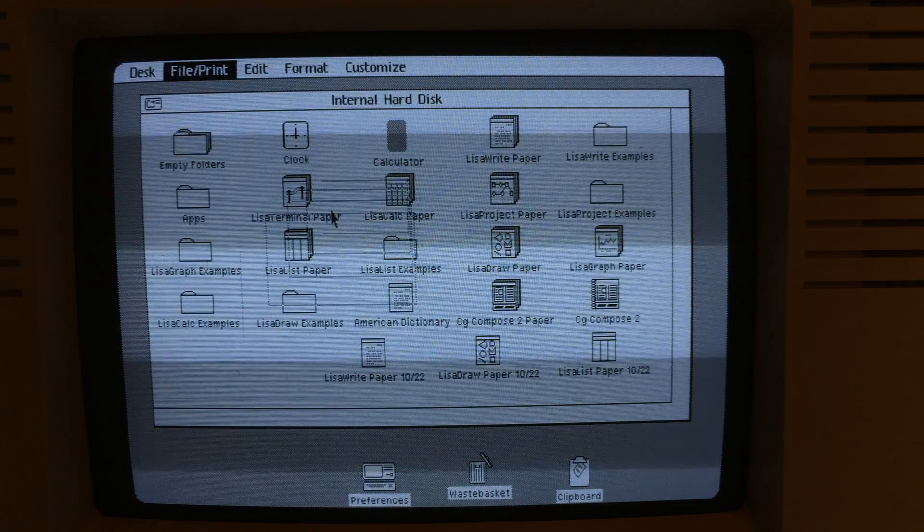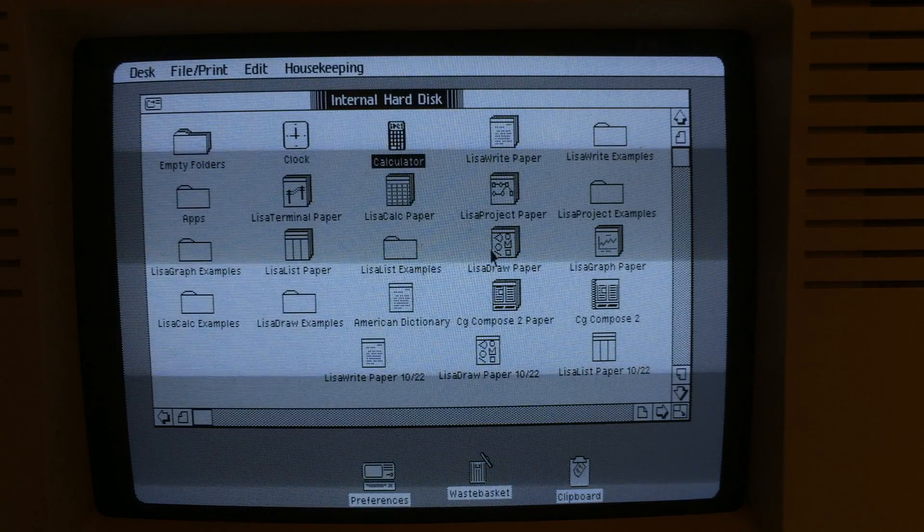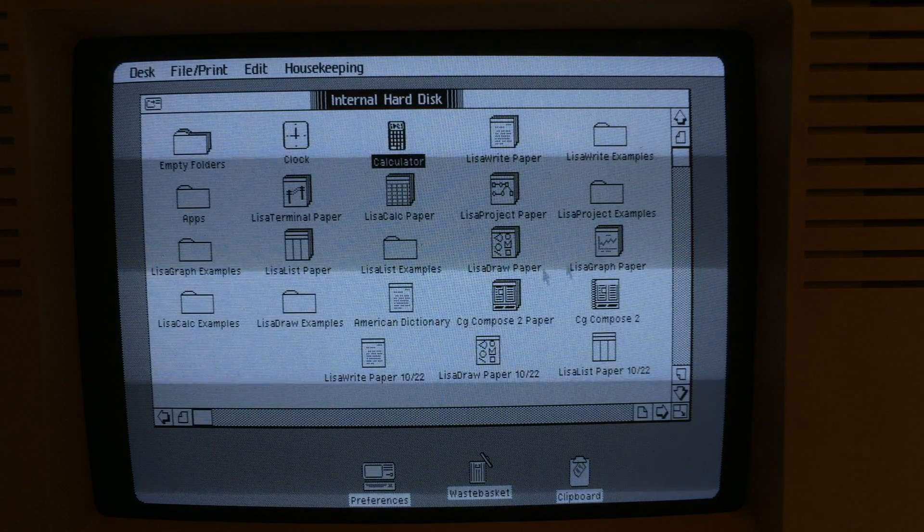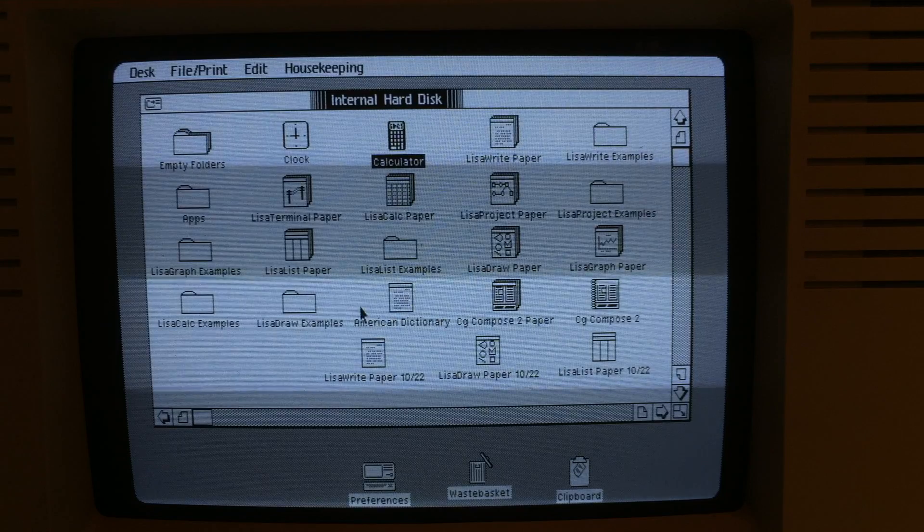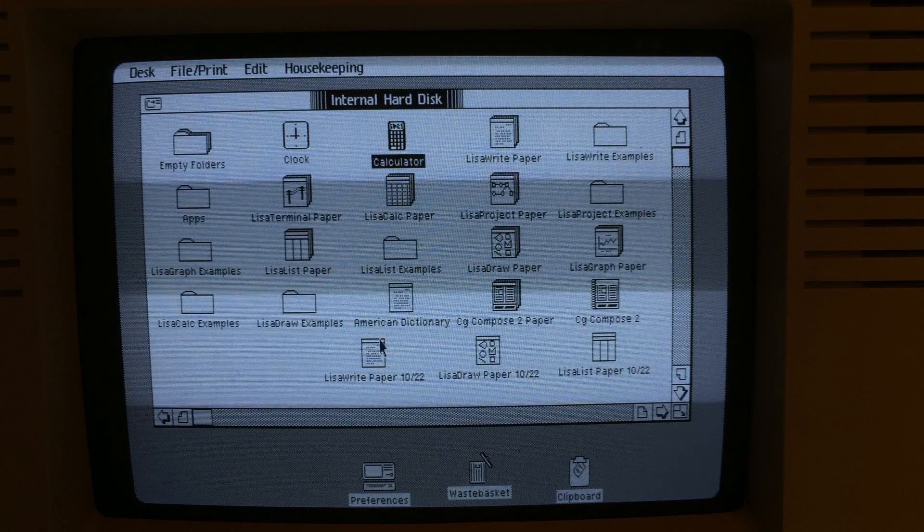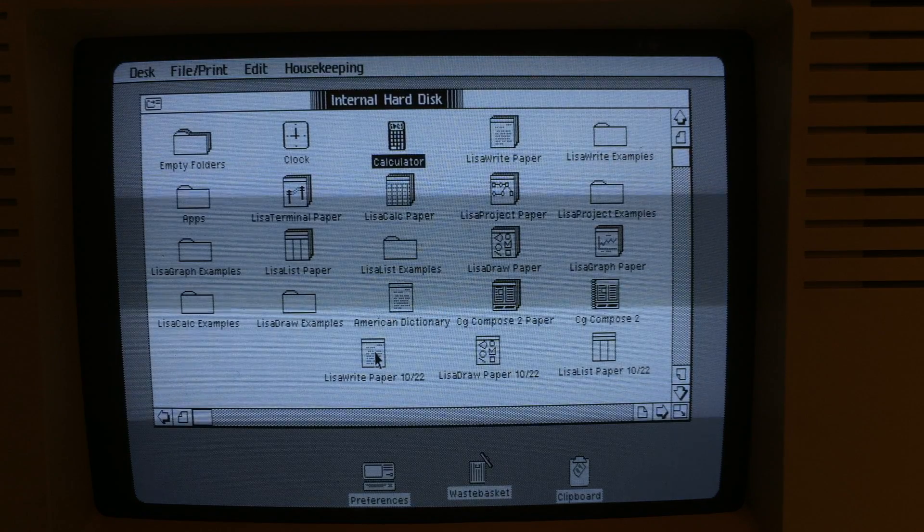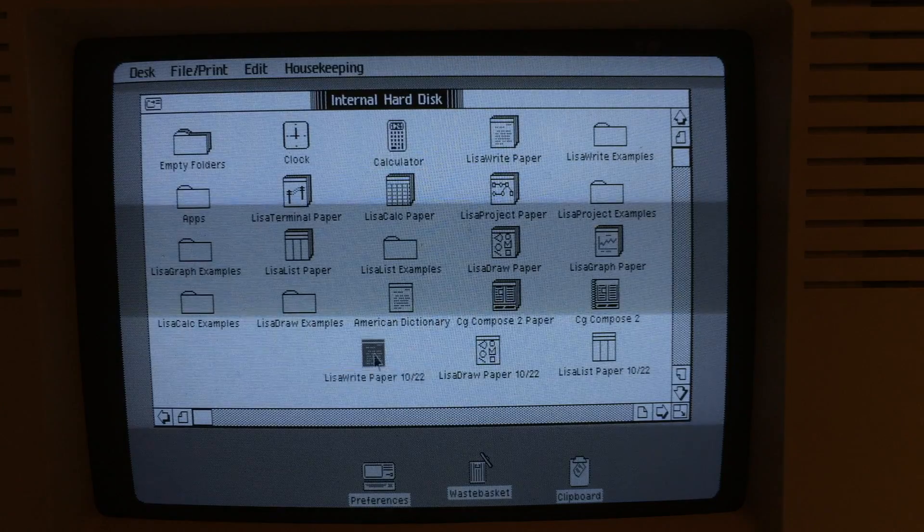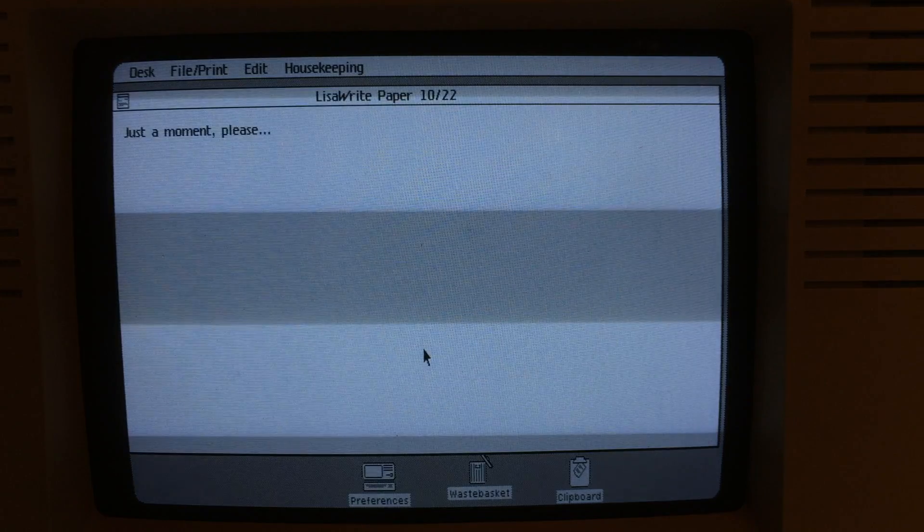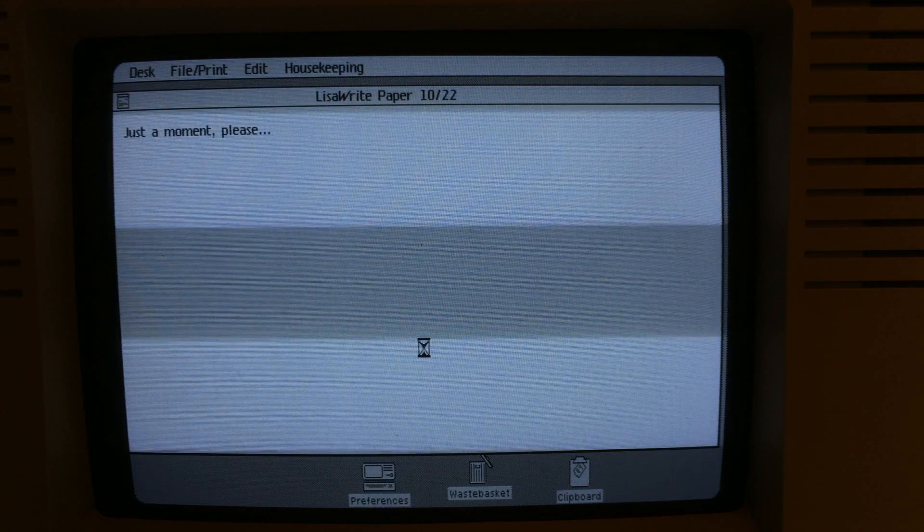It also came with most of the Lisa applications, got Lisa Draw, Lisa Graph, Lisa Calc, Lisa Write. I'm going to go ahead and open up a piece of Lisa Write paper that I had already made.